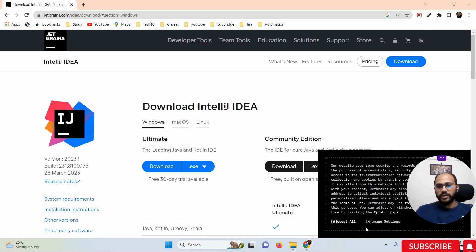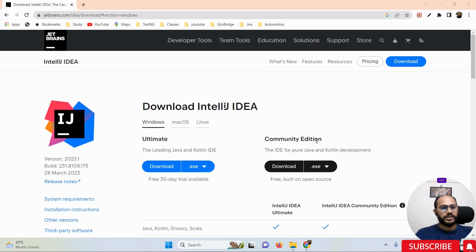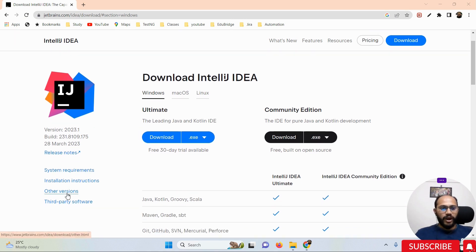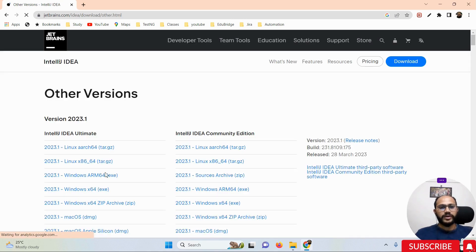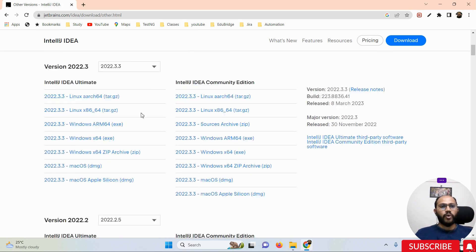Once you land on this page, you can see there are two versions: the first one is Ultimate and the second one is the Community edition. If you want to see all versions of IntelliJ IDEA, simply click on 'Other versions'. You can see the latest version and the older versions listed there.